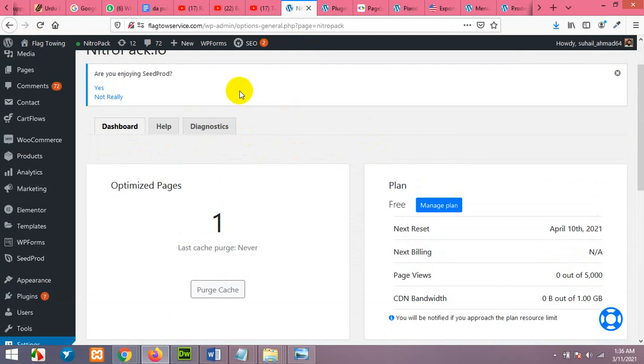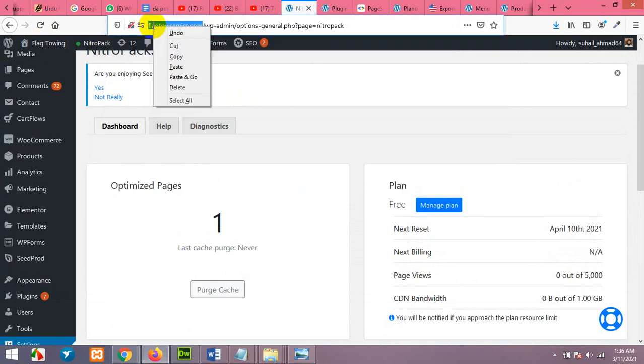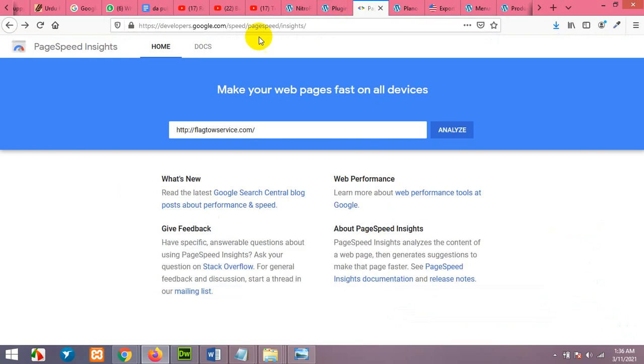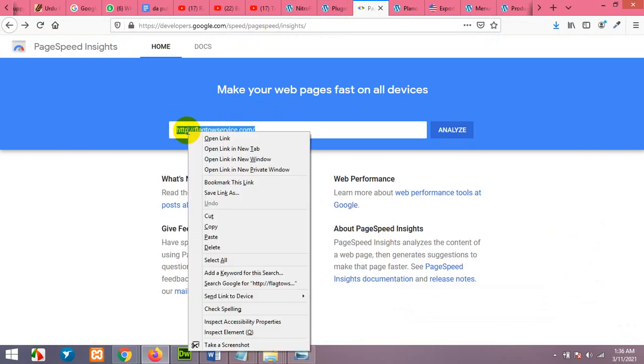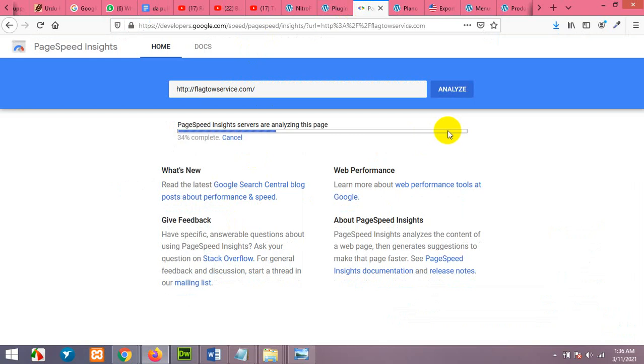Now the notification is gone. Now let's make a test. Copy your website link, go to Google PageSpeed and paste it. Click on analyze.